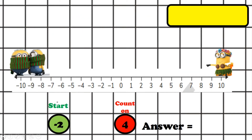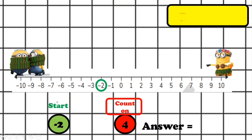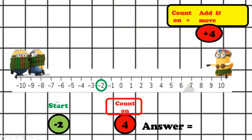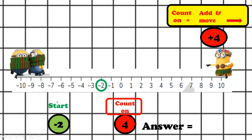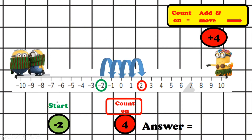If I start at minus two but have to count on four, what do I have to do? The minions on the left are very cold, so if our answer is on the left it's very cold; if it's on the right it's getting warmer. Let's find minus two. Count on means add and move, so if we're counting on four we're going to add four and move to the right. Let's count: one, two, three, four. The answer is two.